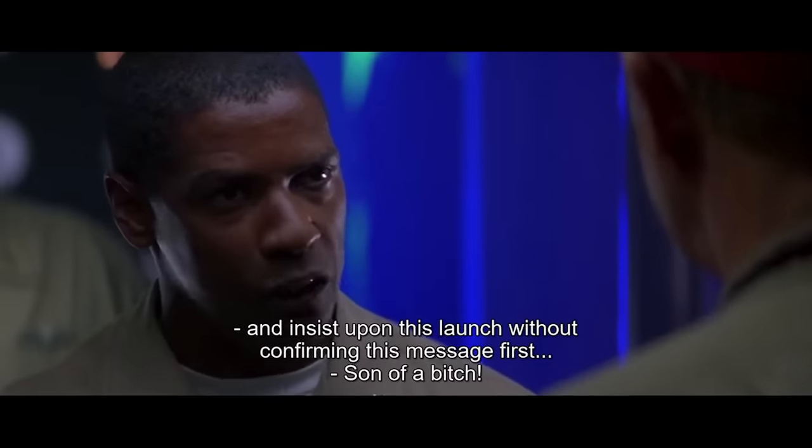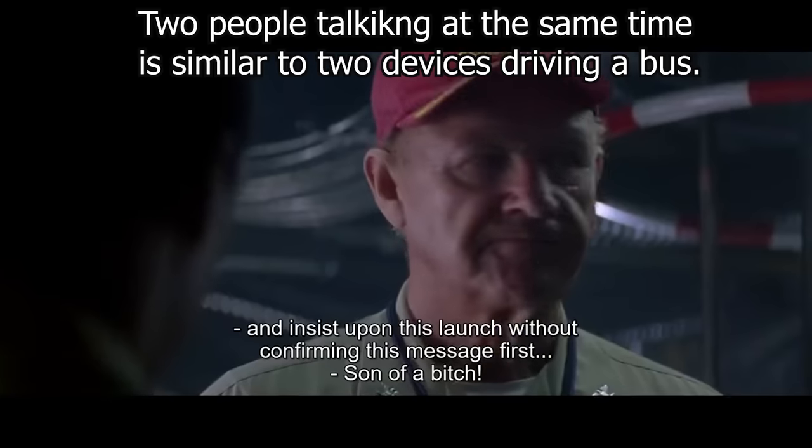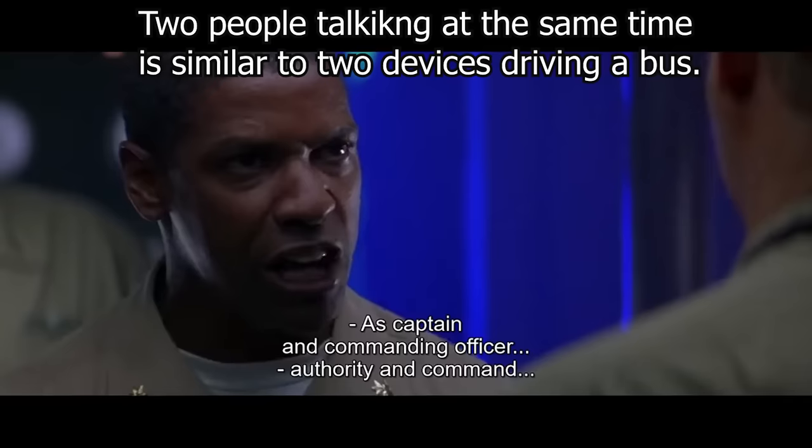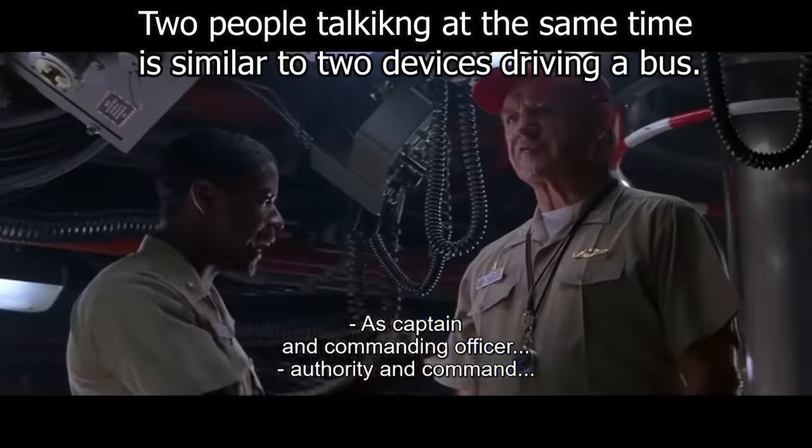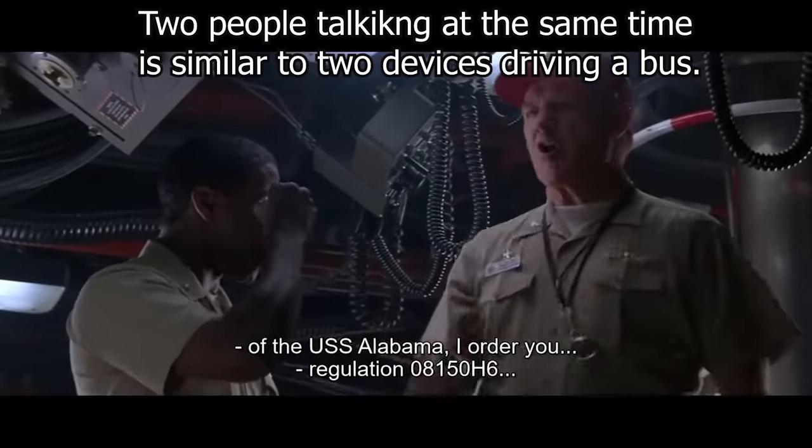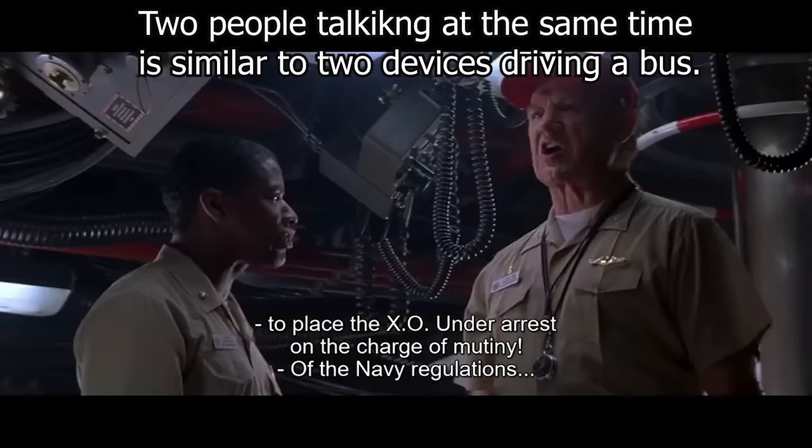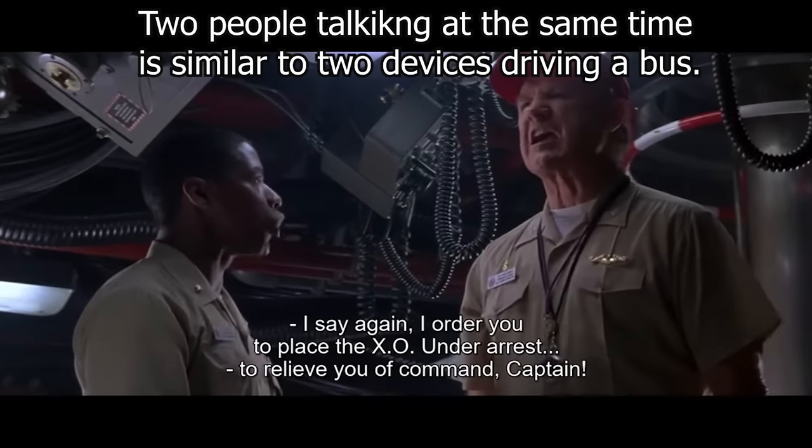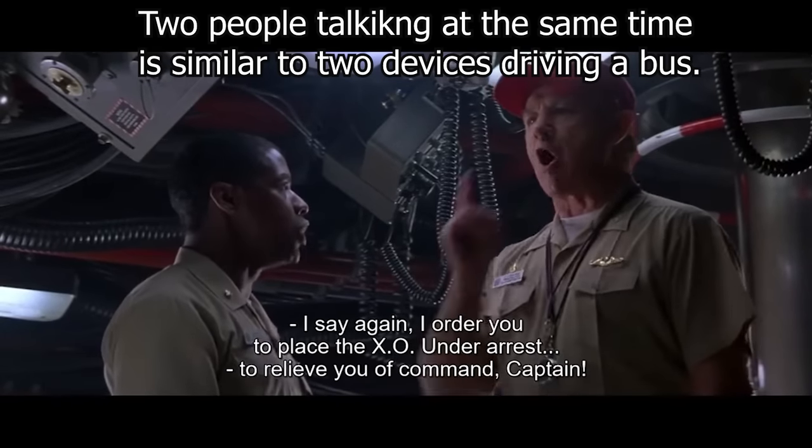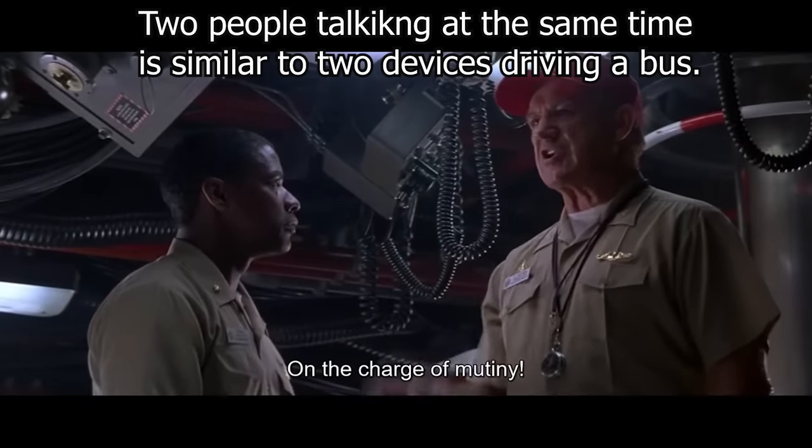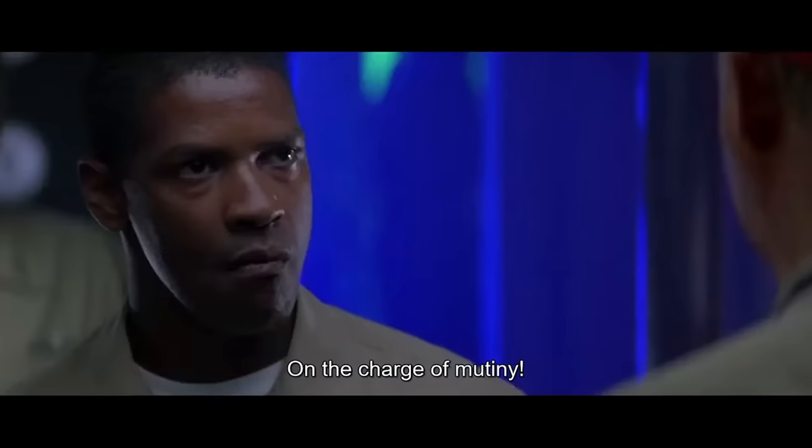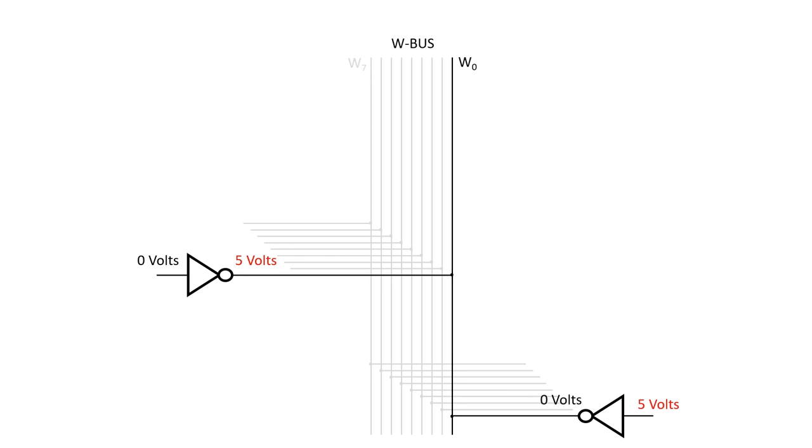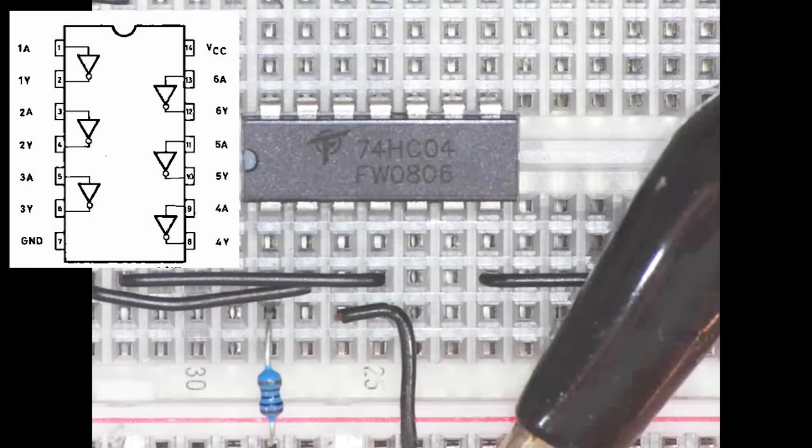I insist upon this launch, without confirming this message first, I will be forced back by the rules of precedent. As captain and commanding officer of the USS Alabama, I order you to place the XO under arrest under charge of mutiny. Now let's look at what happens when we try and have two devices driving the one wire. We'll focus on W0 for the moment, but imagine there are two inverters, one trying to drive the line to 5 volts, and the other trying to drive it to 0 volts. What happens?